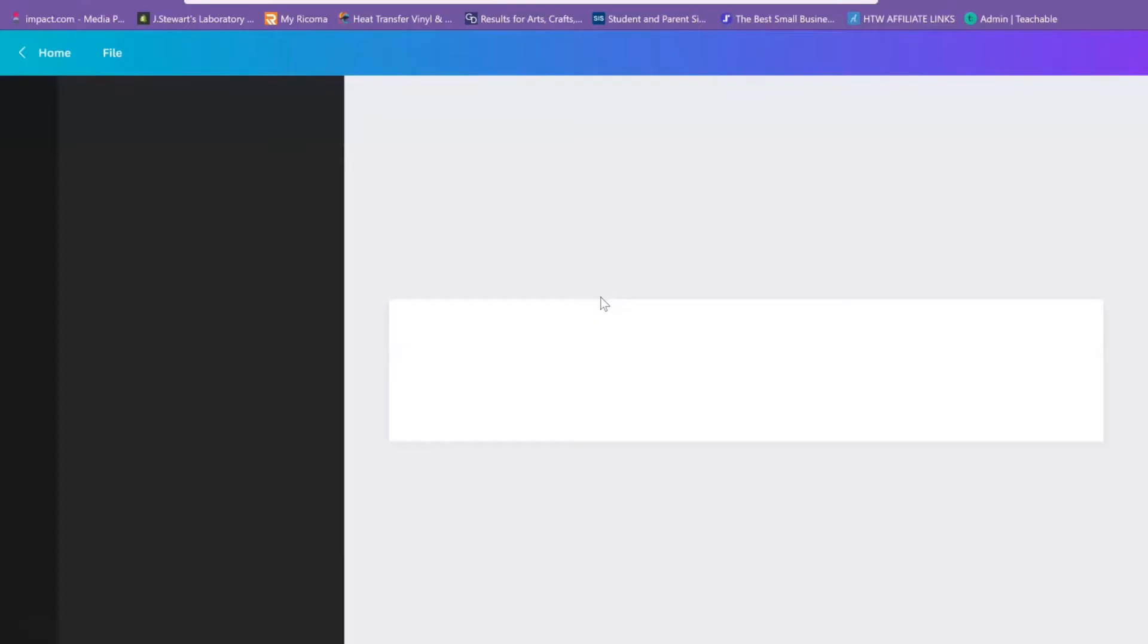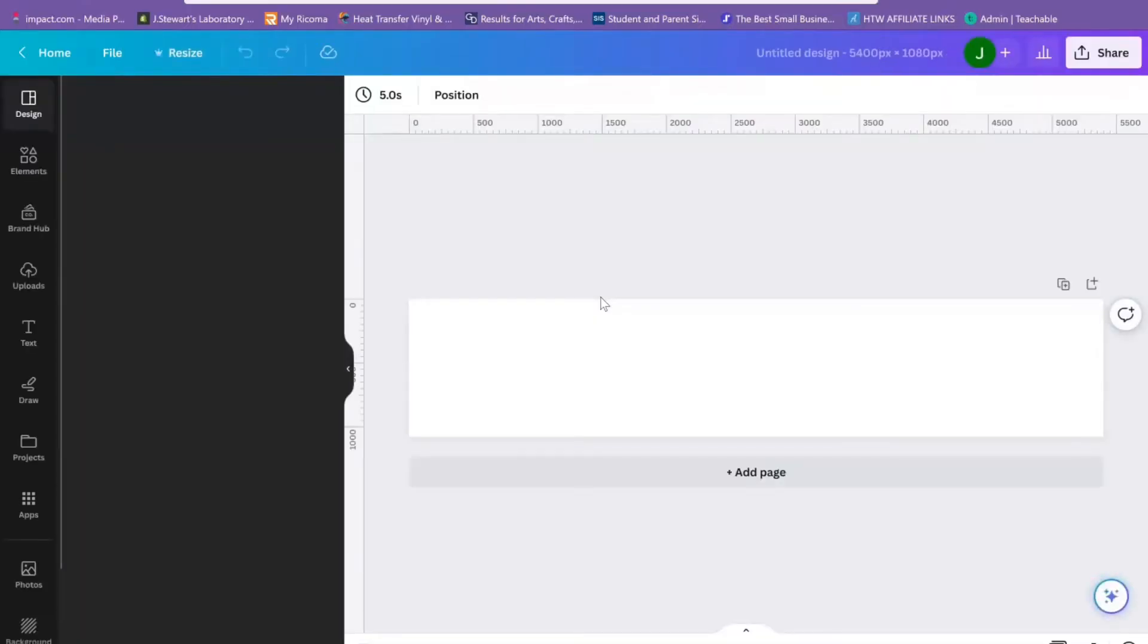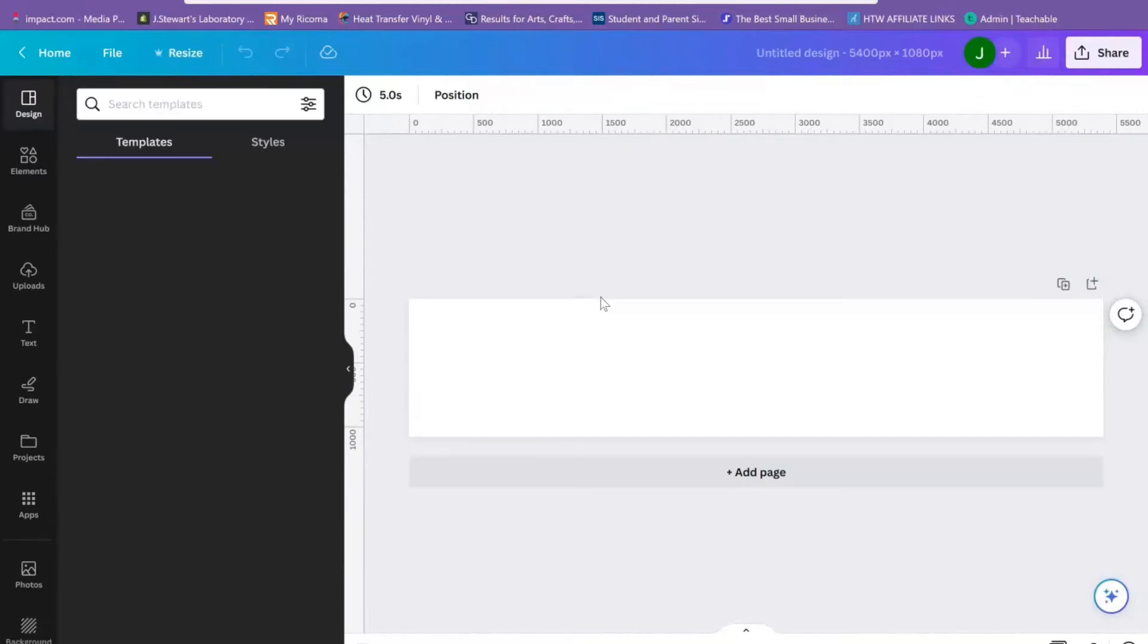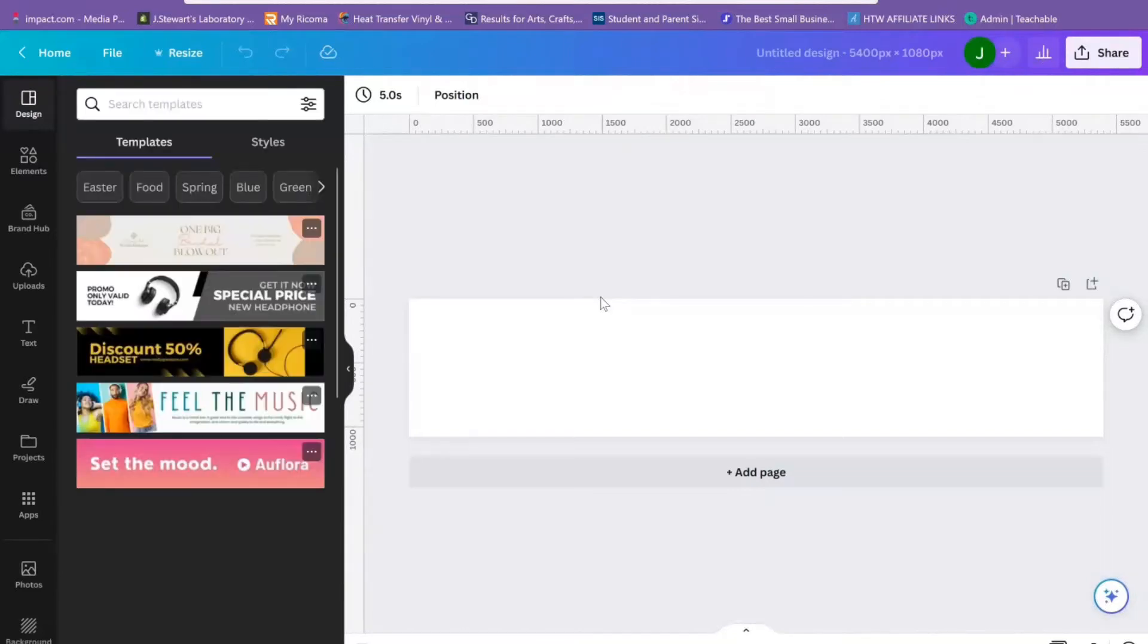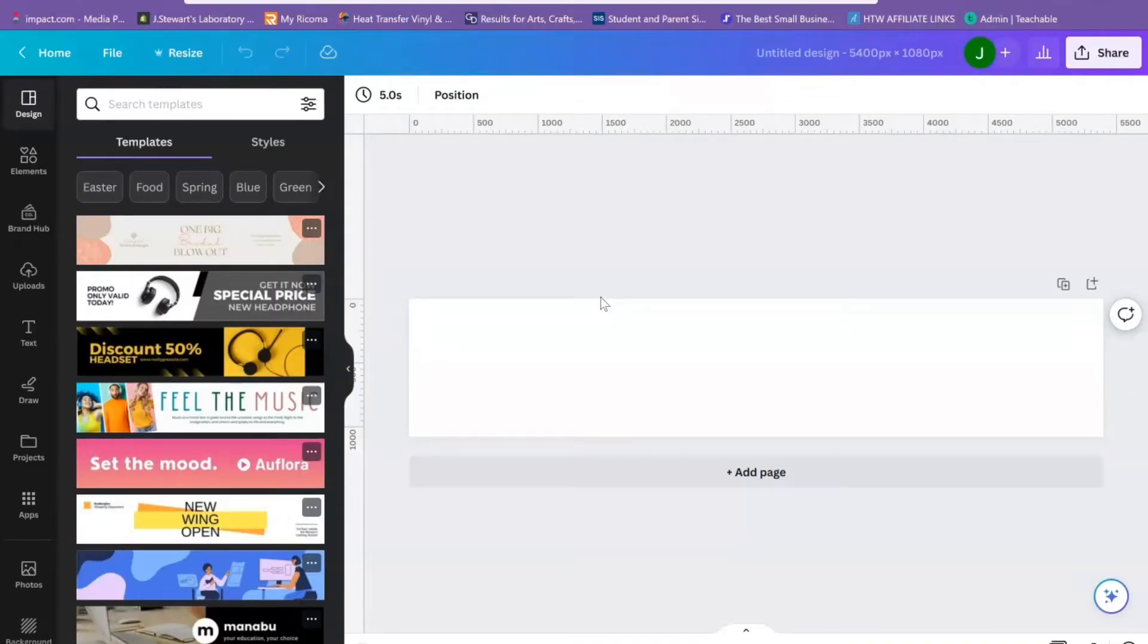Now disclaimer before we even get started: this isn't a how to make your Instagram grow kind of video. I'm just going to show you how you can design these carousels that the experts on Instagram say are helpful in helping your account grow. I'm just going to show you the design and how you can use it in Canva.